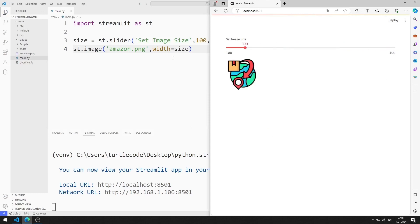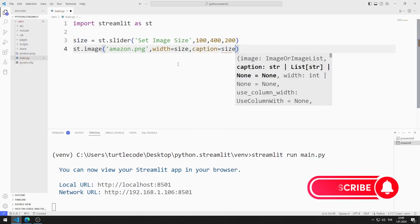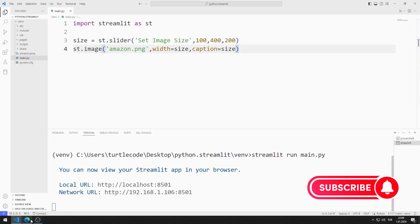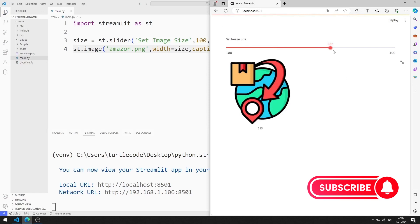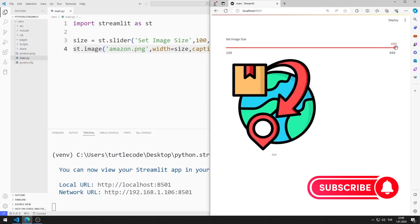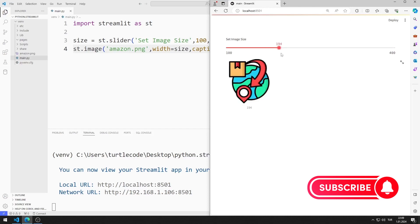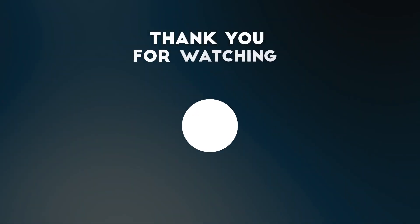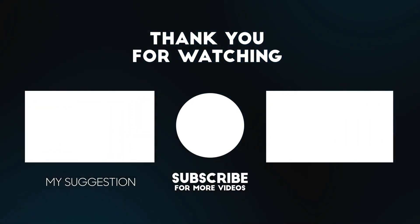I synchronize the caption value with the size value. Thus, we can see the value of the Slider object in the title of the image. I save the code file and refresh the page. In this video, we learned how to use the Slider object. Don't forget to like the video and subscribe to the channel to support us.